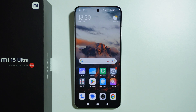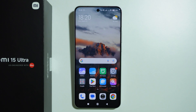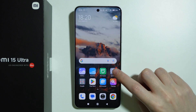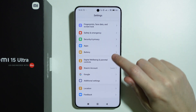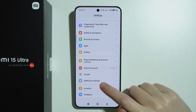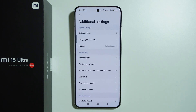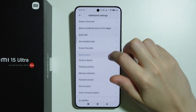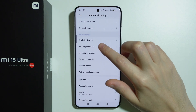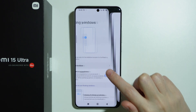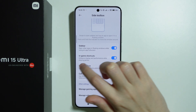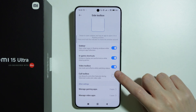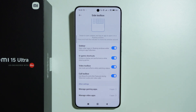If you want to turn on or off the call toolbox on Xiaomi 15 Ultra, first we need to go to Settings. Scroll all the way down and go to Additional Settings. Then go to Floating Windows, choose Side Toolbox, and here we have Call Toolbox which we can easily enable and disable.